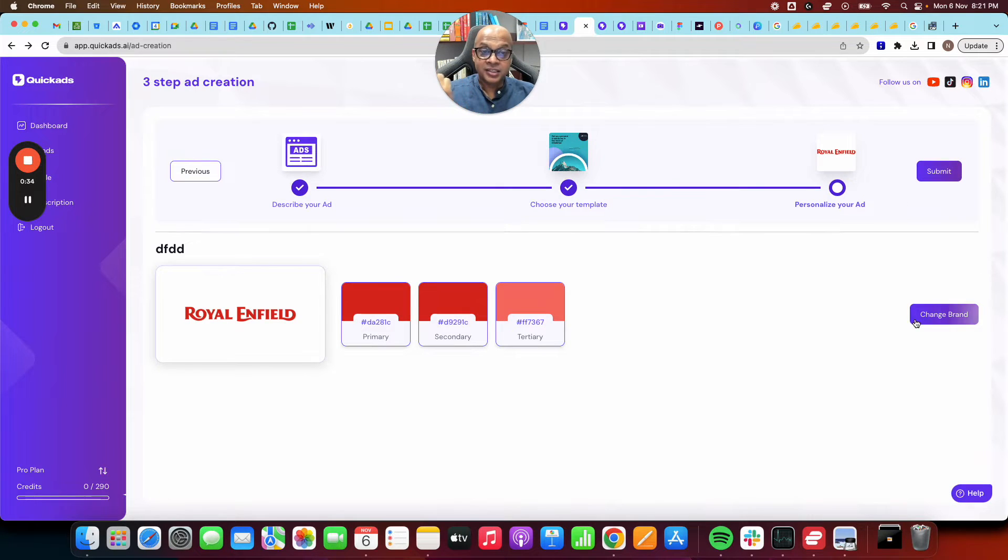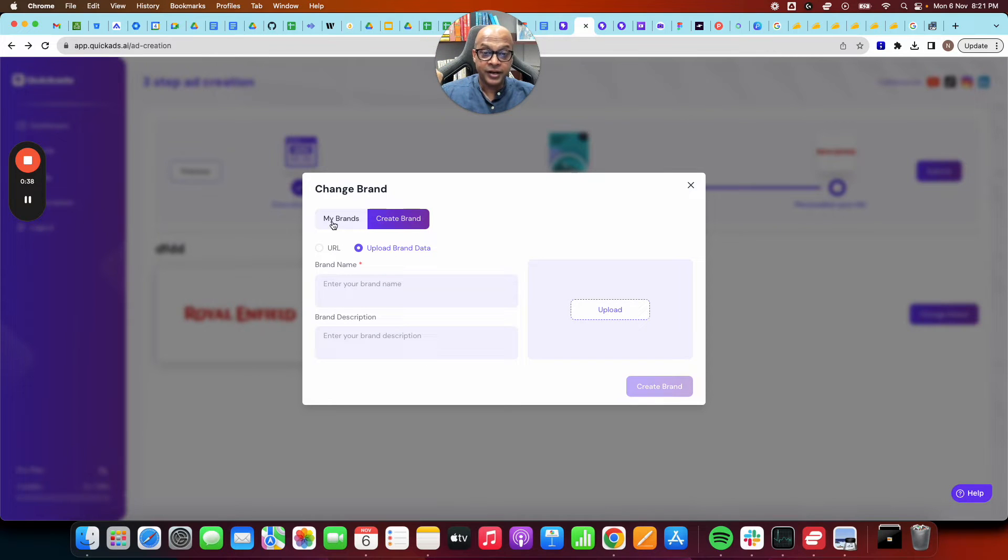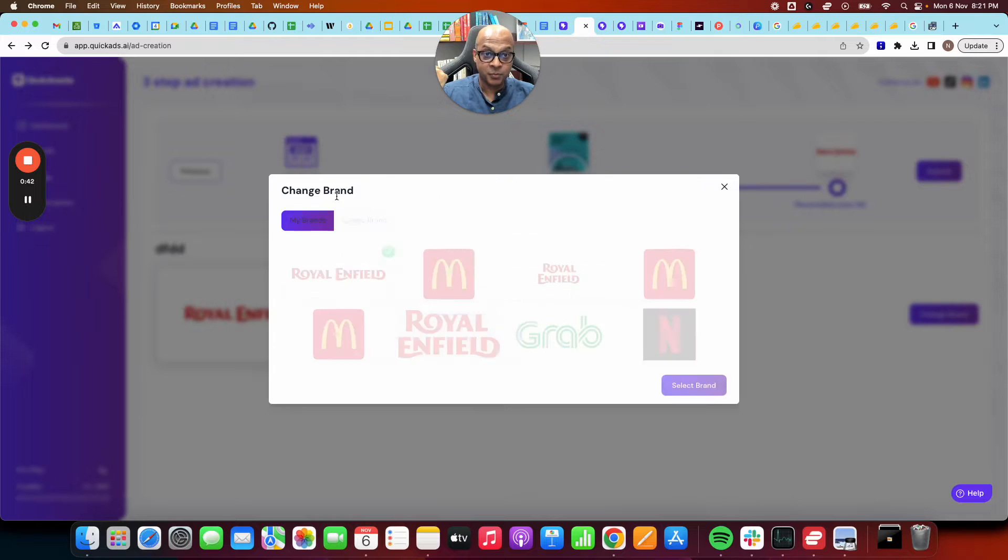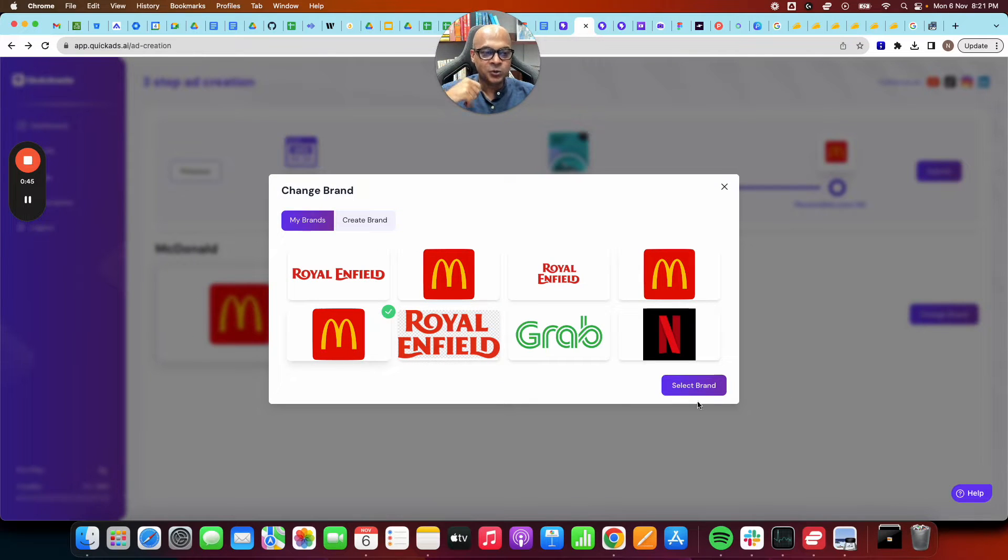Step three, there is a default. You can just choose one of your logos. You can upload, you can create your own brand. You can just enter your URL and it will fetch all the information from you. Or let's say for now, we choose one of your saved logos.